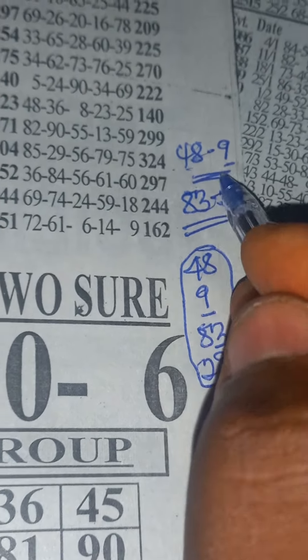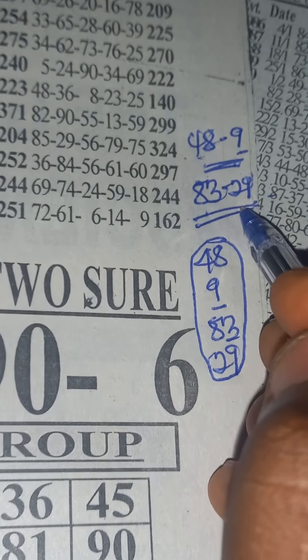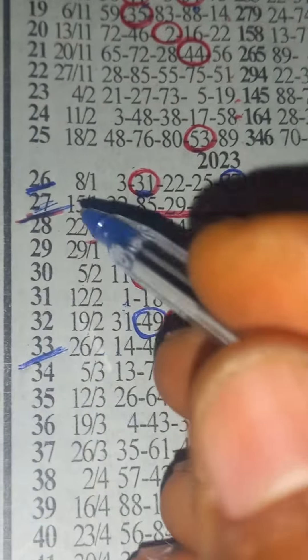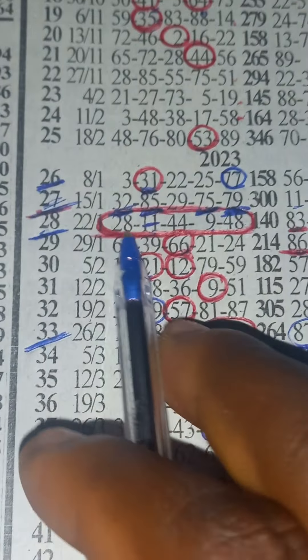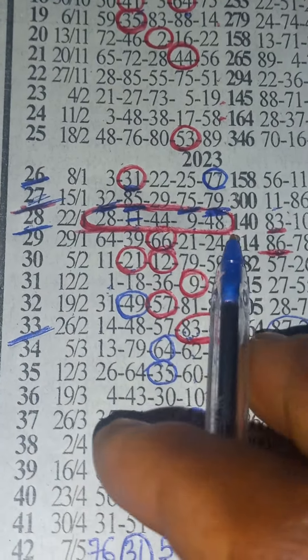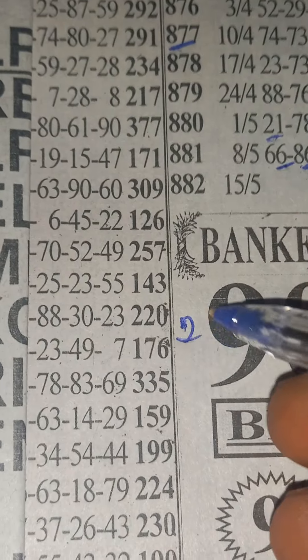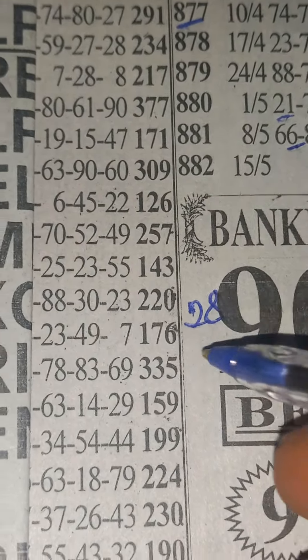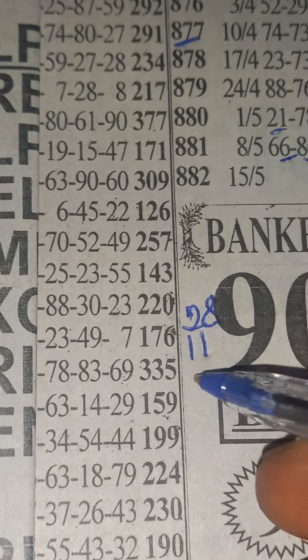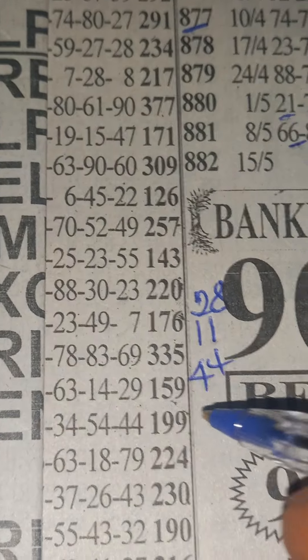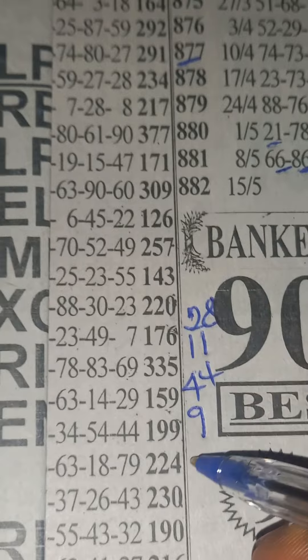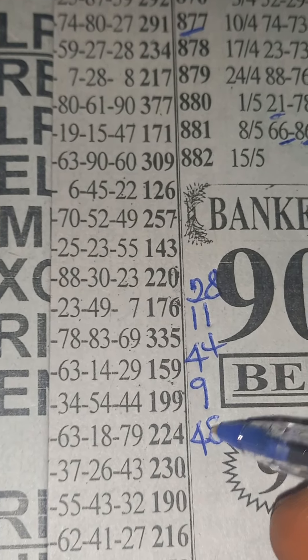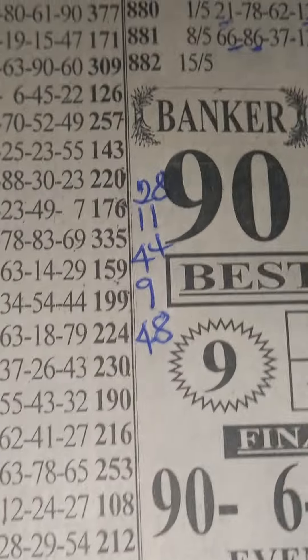Our two shot is 48 single 9, then 83 29. But if you want to open Even 28, which is 28, 11, 44, single 9, and 48. So we can open Even 28.